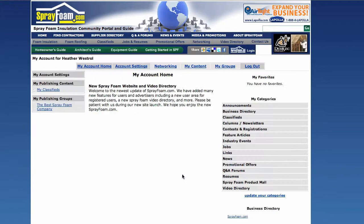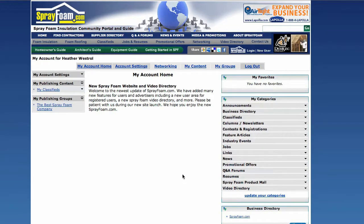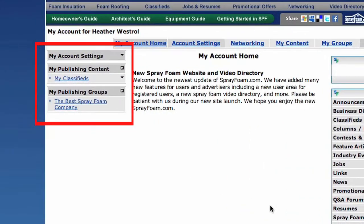You are now directed to the My Account homepage. Registered customers will be able to access self-publishing from the left sidebar. Simply click on your company name under My Publishing Groups.